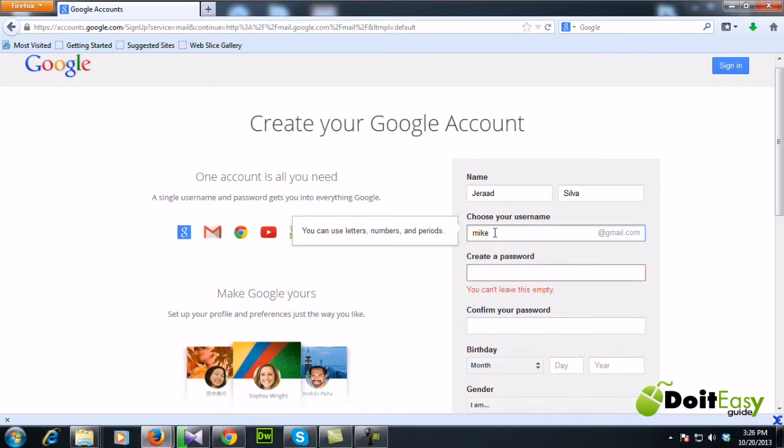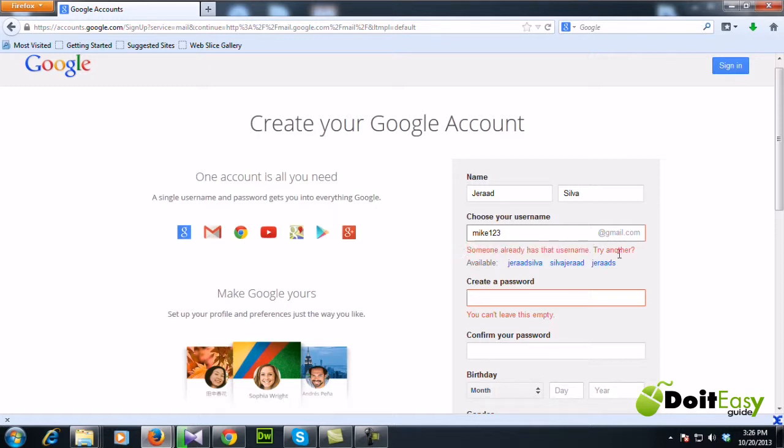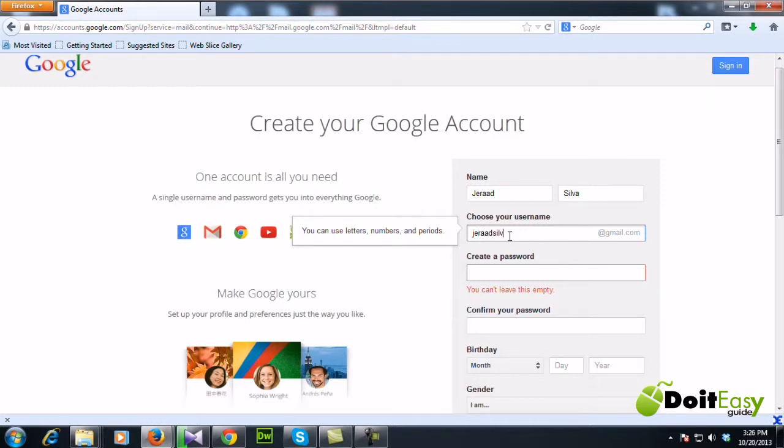If it was not available, let me show you, like mike at gmail, mike123. Alright, see, now it's saying someone already has that username, try another. This is what I was talking about. If the username is not available, you're gonna have to try with different usernames and find something available and something you like. Let me go with Gerard Silva at gmail.com.